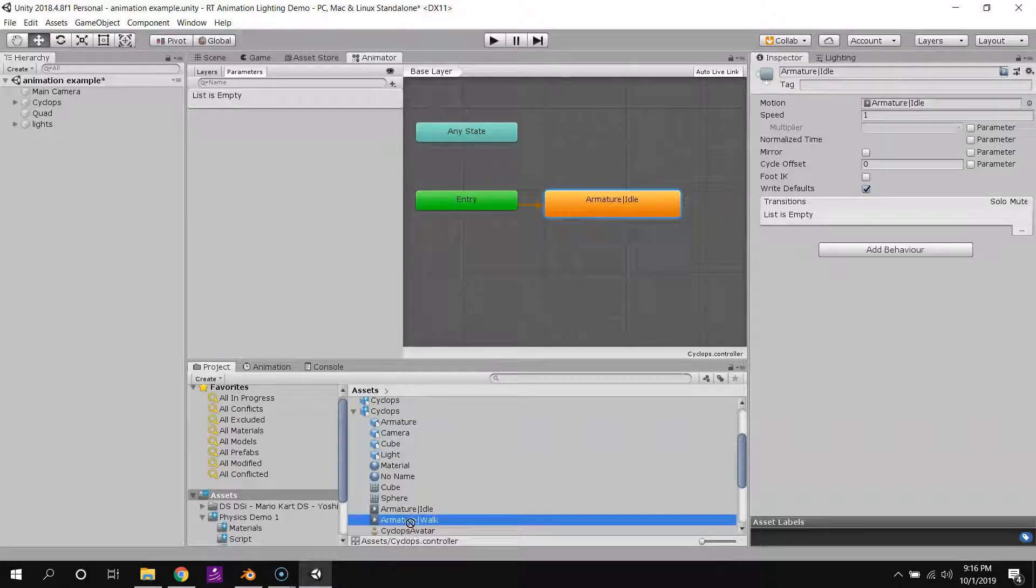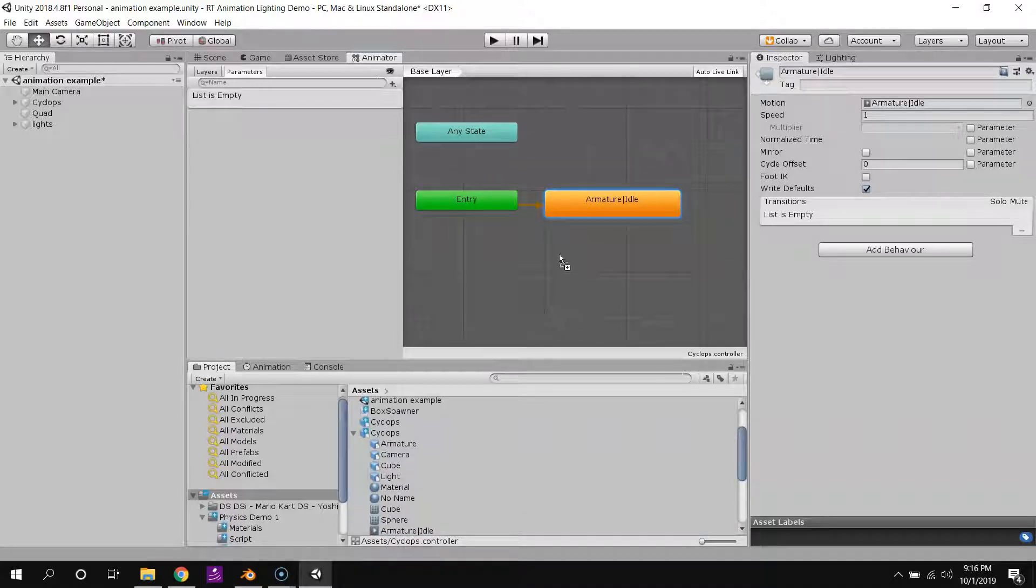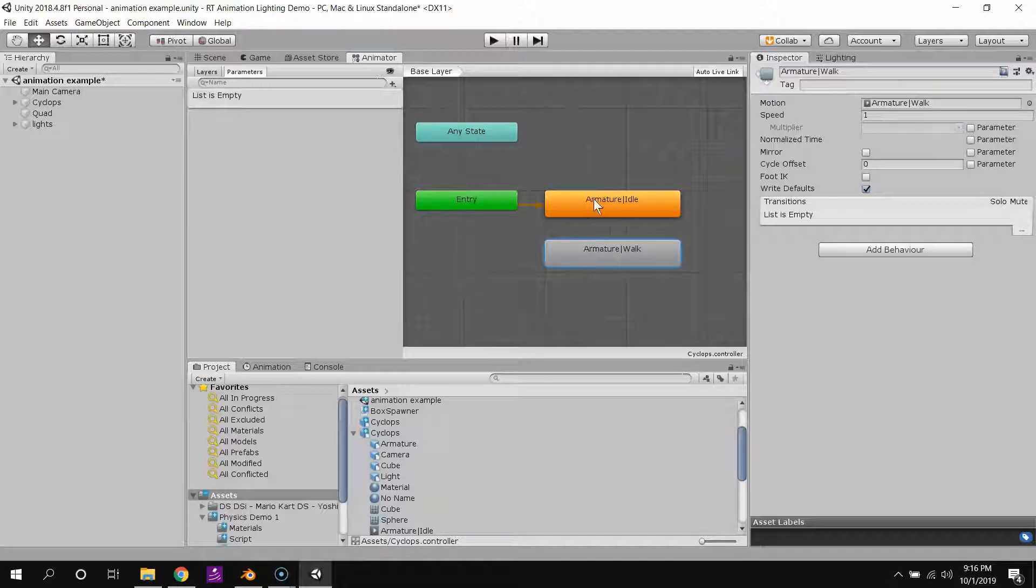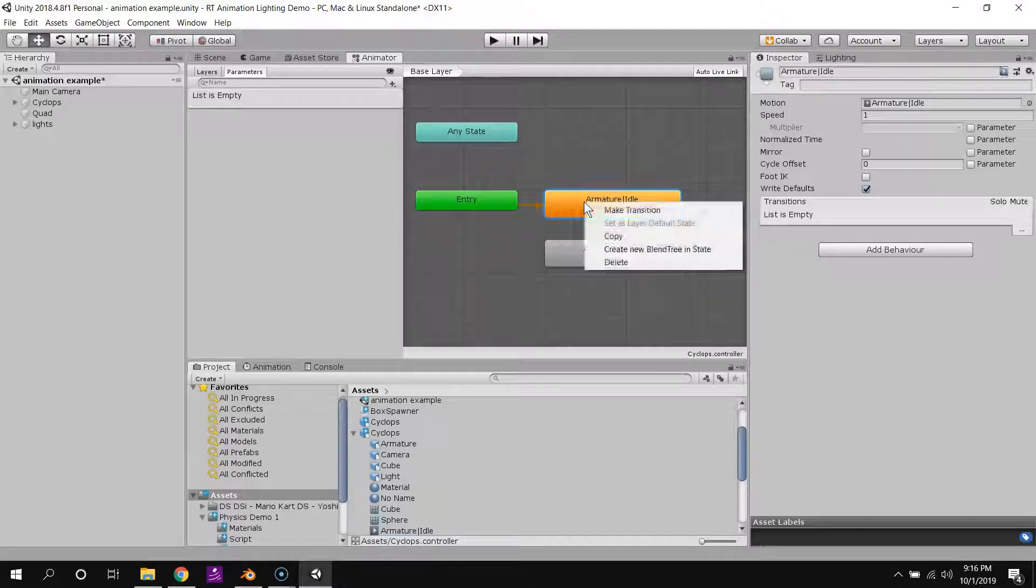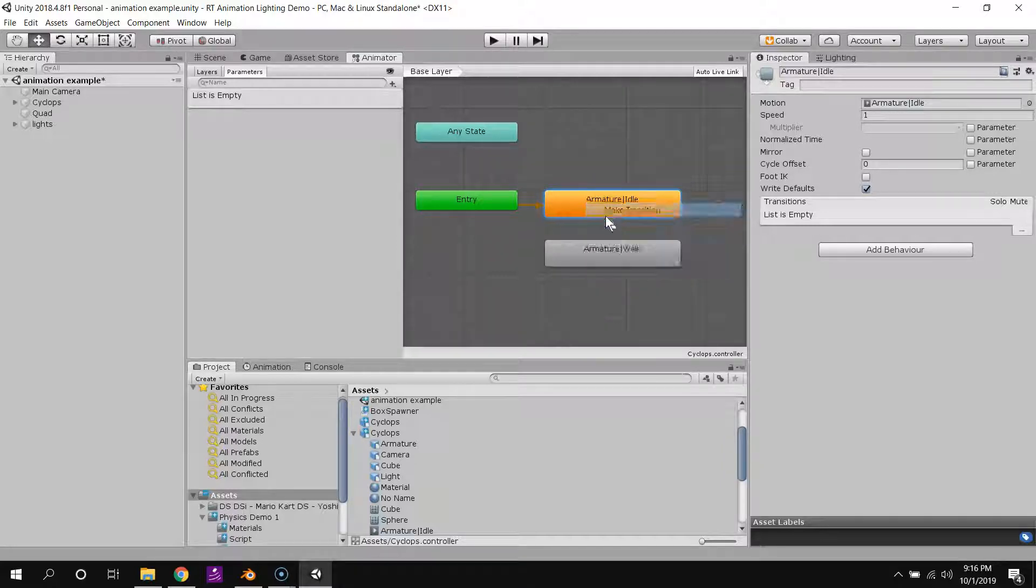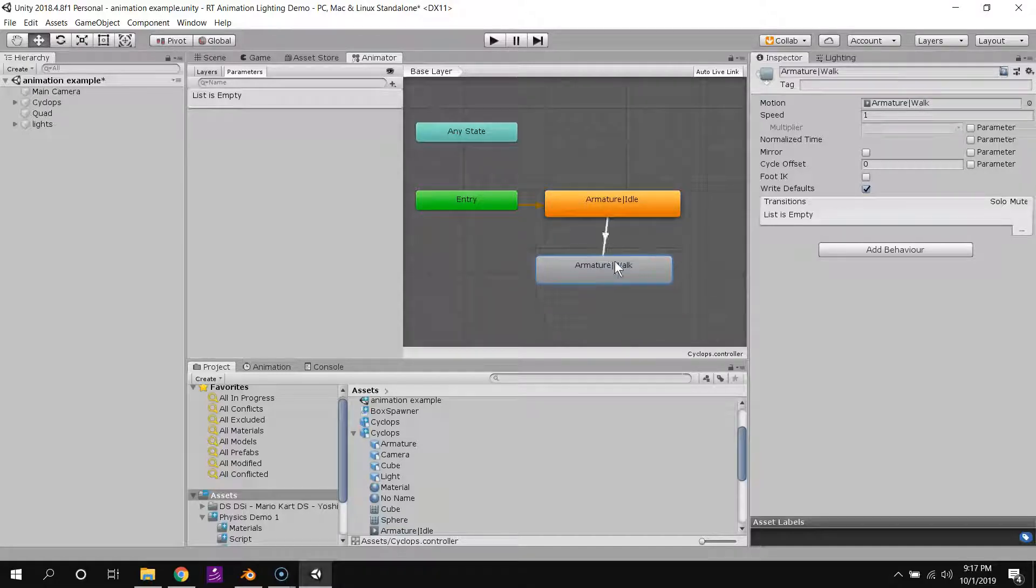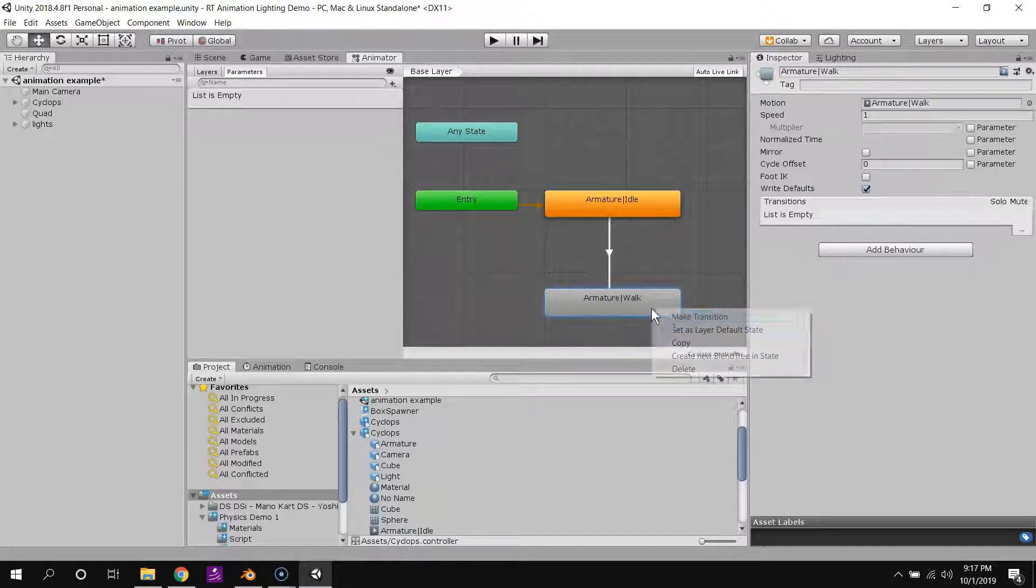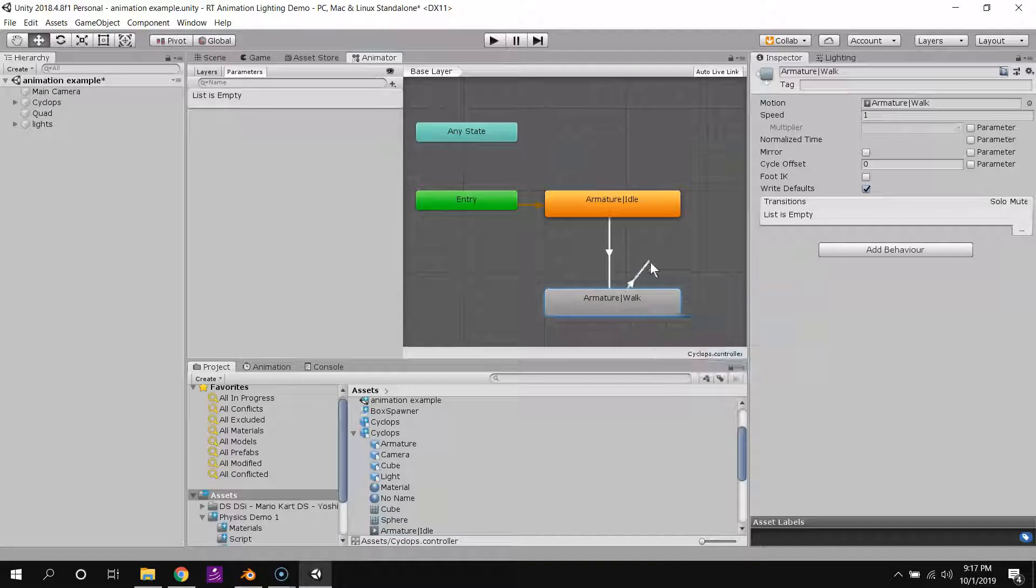Because I created this animator by dragging our idle animation onto the game object, armature idle is our default pose. So we start here, this arrow means a transition, and we're in our idle pose. So I can drag the walk animation in here now. In order to transition from idle to walk, I can right click and then select make transition, drag this little line there, so now I have a line connecting these. And then I'll make another transition back.